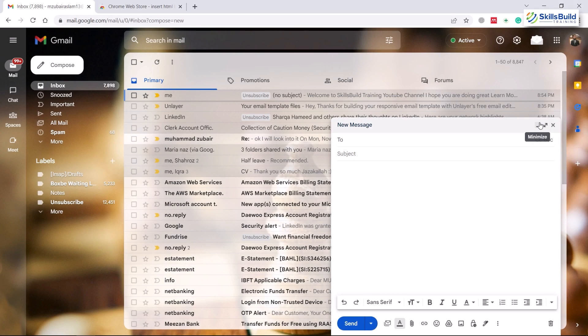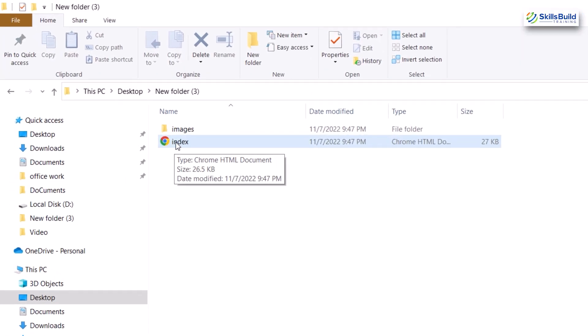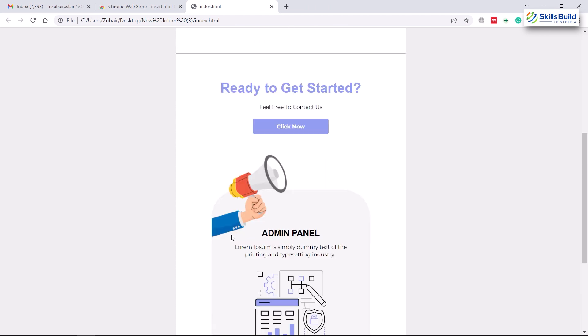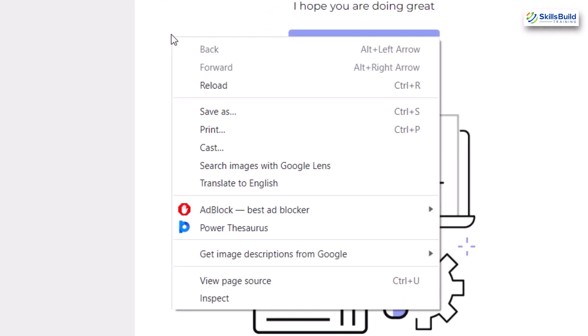There are several ways you can follow in order to embed your HTML into your email body in Gmail, but I'll show you two of them. The first one is to open your HTML file that you want to embed with your email. I'll open my file in the browser by double-clicking on it — here it is, and this is how it looks.